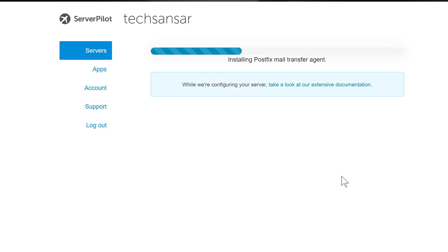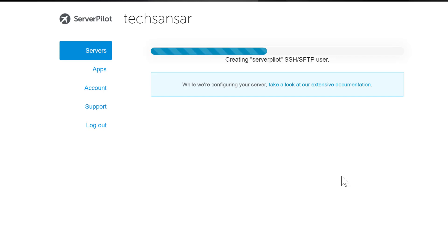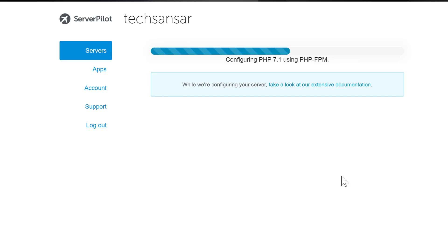Postfix mail transfer agent is installed in case you need apps to send email, with automatic configuration. Apart from root access, ServerPilot automatically creates another SSH or SFTP user account. The latest version of PHP is installed with backward compatibility.